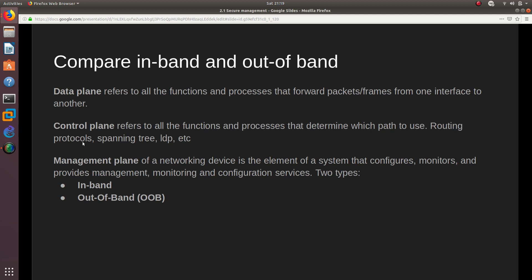The control plane refers to all the functions and processes that determine which path to use — routing protocol, spanning tree protocol, LDP, etc. For example, you might use EIGRP or PVRSTP+ to move a packet. After the control plane determines the path, the data plane is the one that moves the packet from one interface to another — that's all the data plane does.